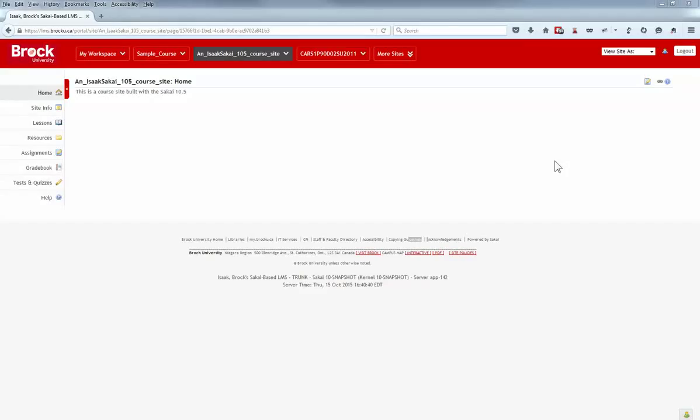Hello instructors. In this video we'll discuss the recent updates to ISAC, Brock University's Sakai-based learning management system. The updates themselves, relatively speaking, were not wide-reaching. However, there are a series of new features that we expect will be useful to Brock University instructors.